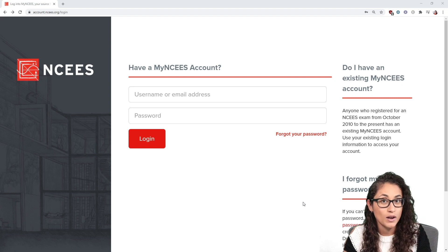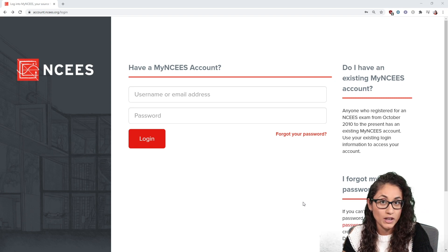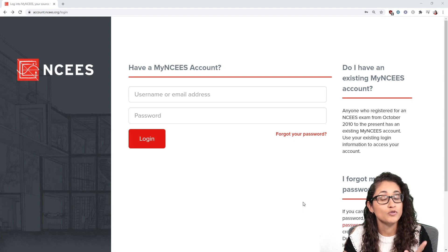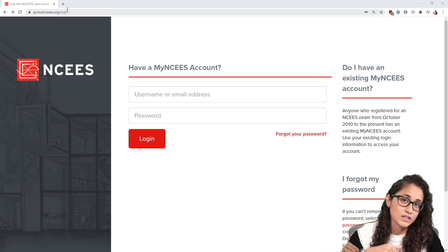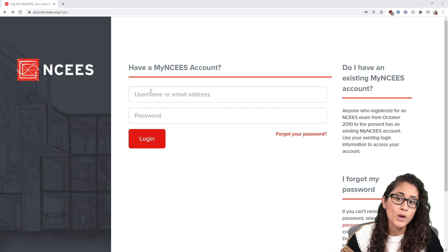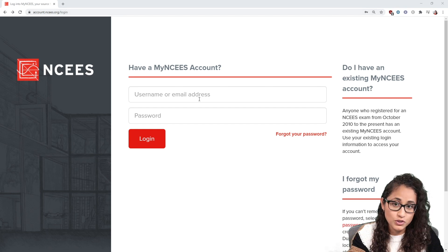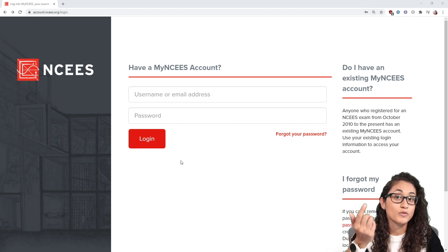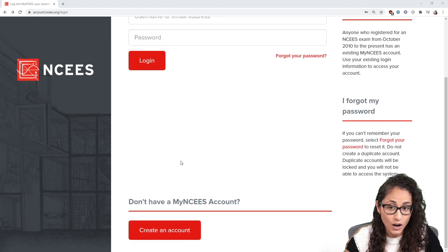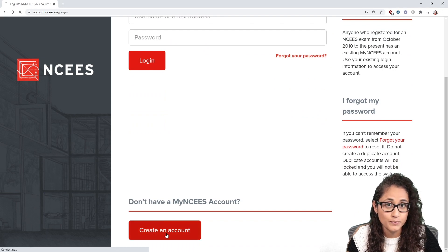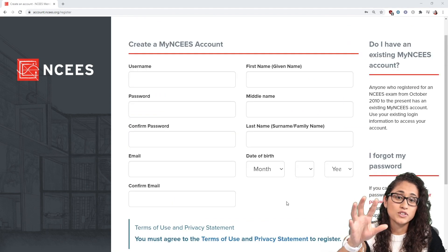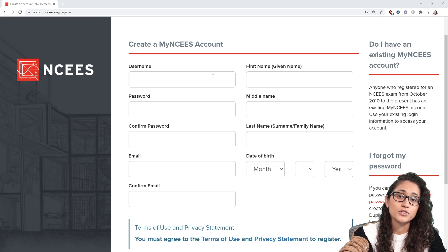To register for the FE exam, first you need an account with the NCEES. If you don't have an account yet, you can create one — I'm going to show you how to do that. If you already have an account, you can just go to the link in the description below and put in your username and password. If you don't have an account, you need to scroll down and click 'Create an Account'.